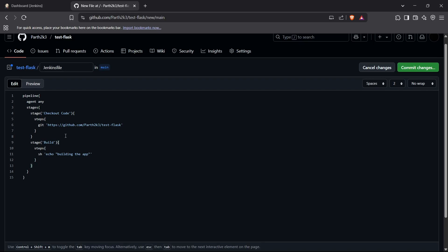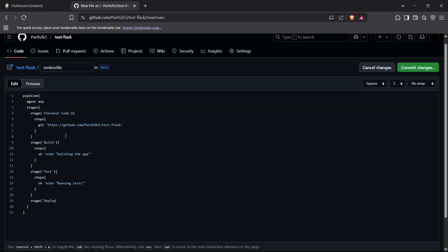After building, we add a 'Test' stage with a shell step that echoes 'Running tests'. Then we add a 'Deploy' stage, also with a shell command echoing 'Deploying'. So for now we have these stages with placeholder echo commands.